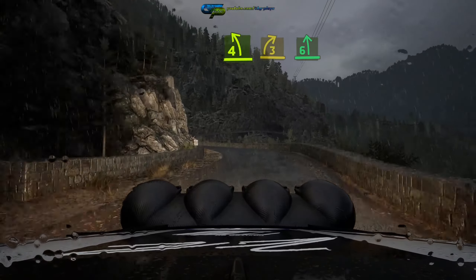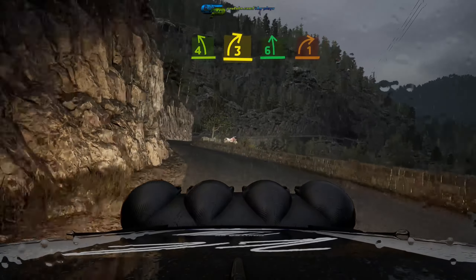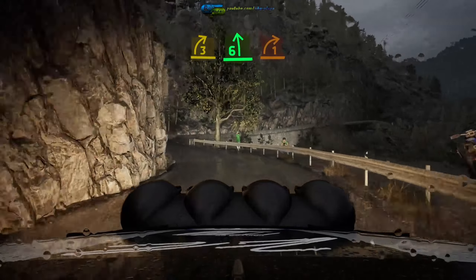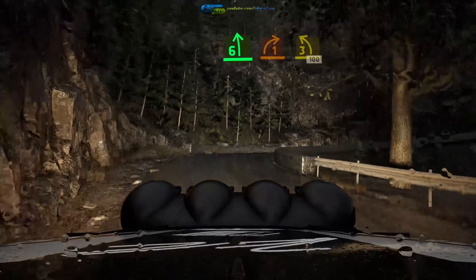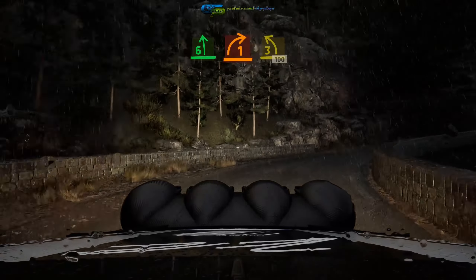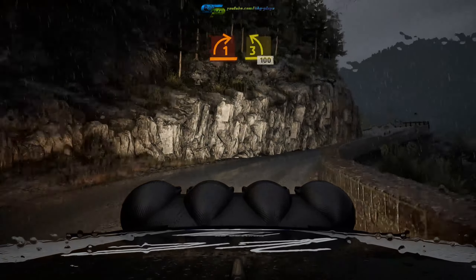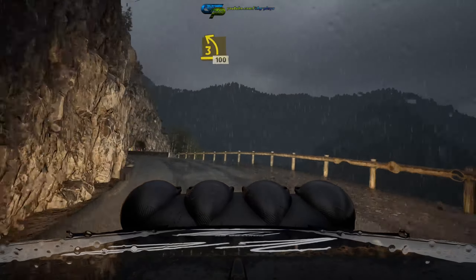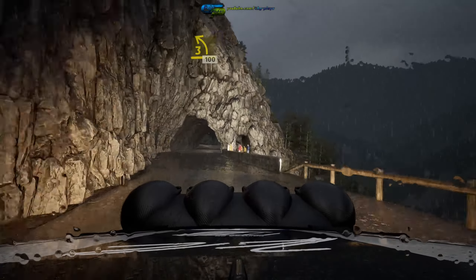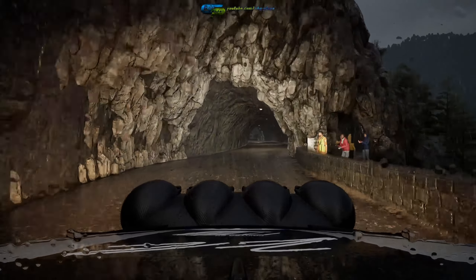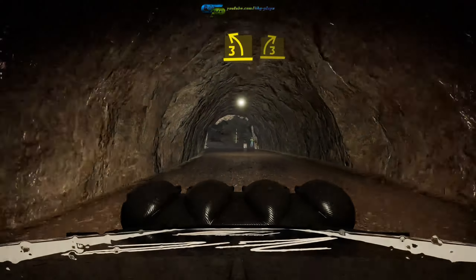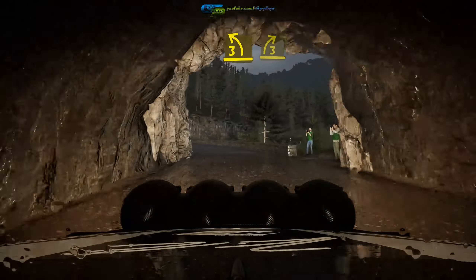Short, into 3 right, short, into 6 left, into late 1 right, and 3 left, 100, 3 left, short, into 3 right.